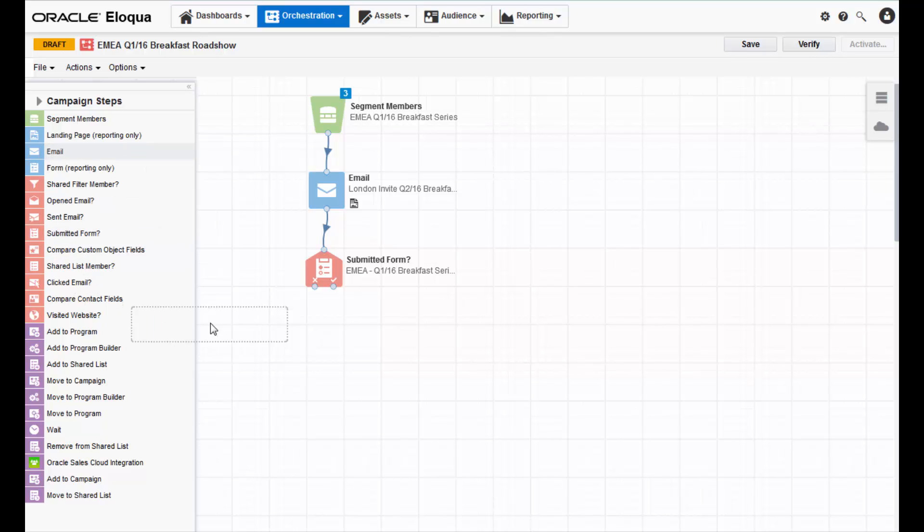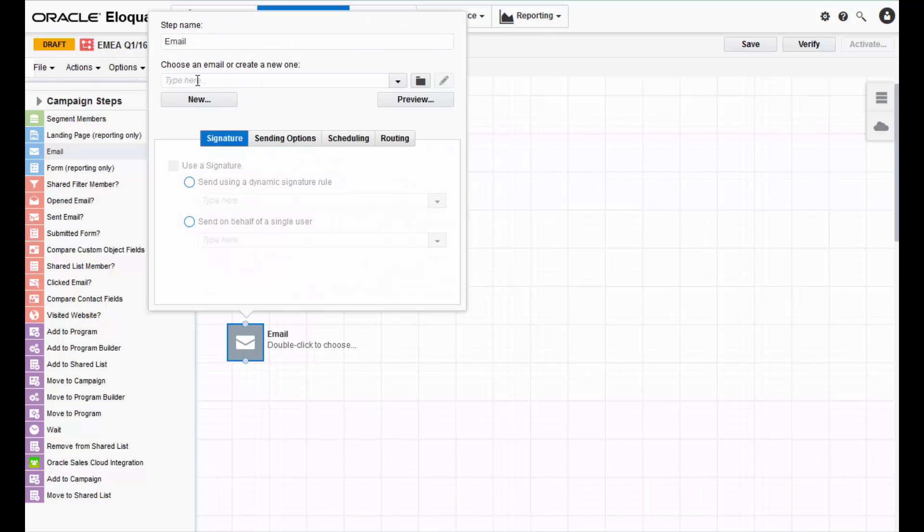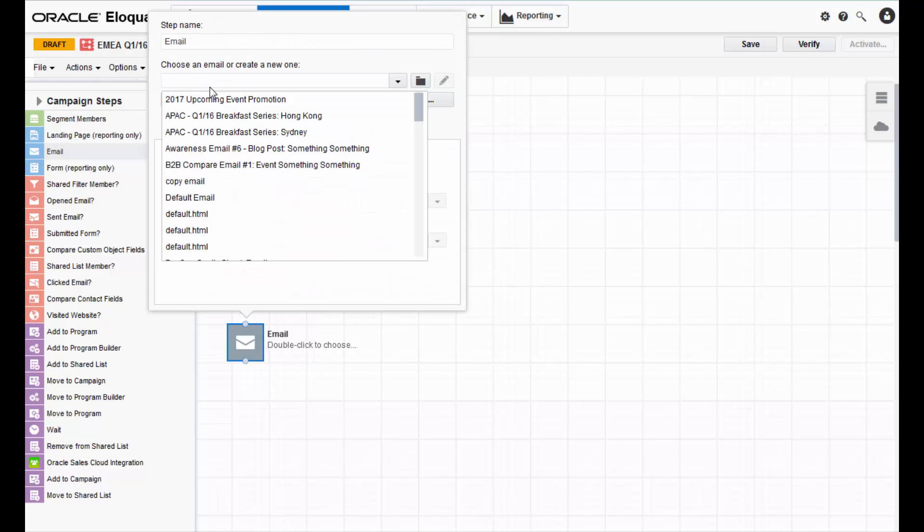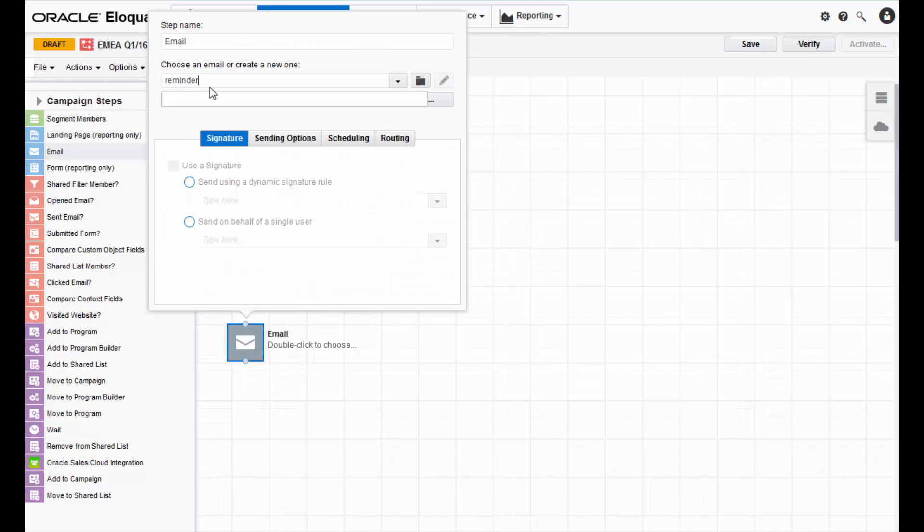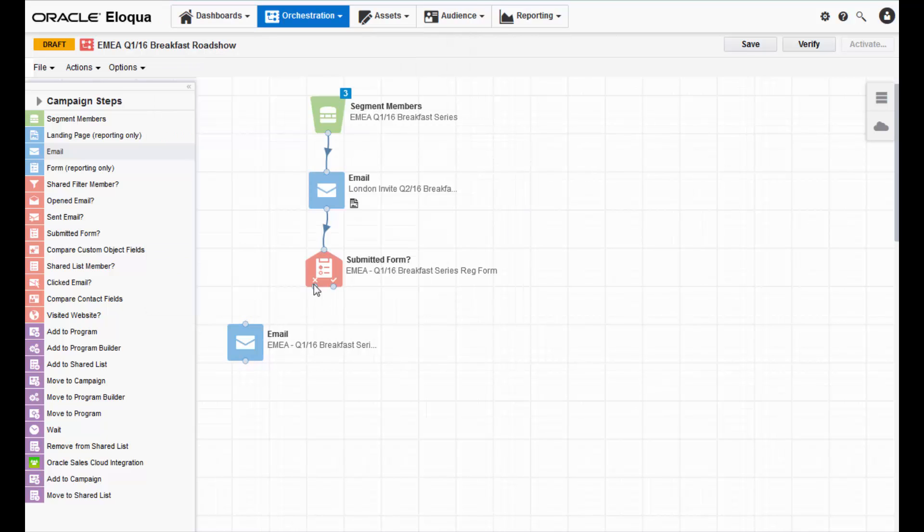Now you can decide what will happen to the contacts depending on whether or not they submit the form within the time frame. In my case, if someone doesn't sign up, I'm going to send a gentle reminder email.